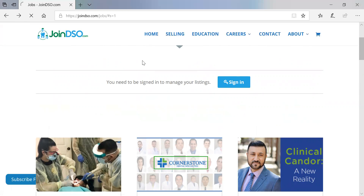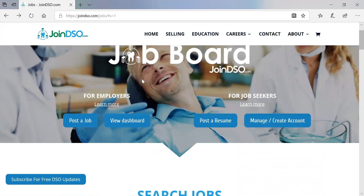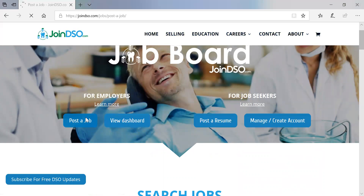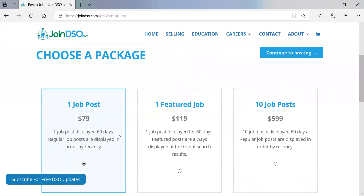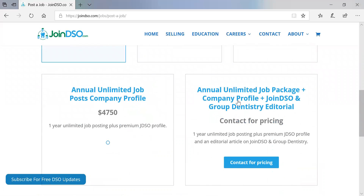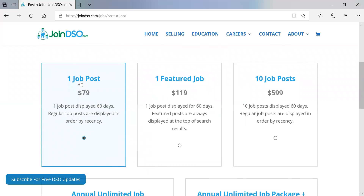Going back to the main page for the job board, let's go over to post a job. If we don't have an account, this is where we'll start, unless we choose a premium package — then the account will be set up by JoinDSO.com and they'll send you your username and login information. You have some basic options and some more advanced options. You have one job posting displayed for 60 days, and then a featured job posting.